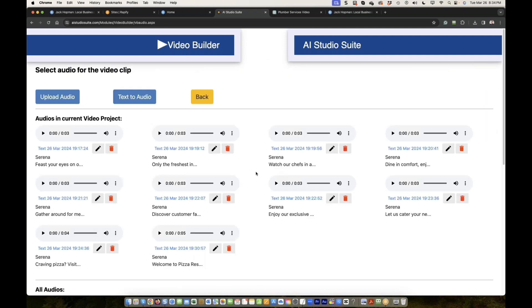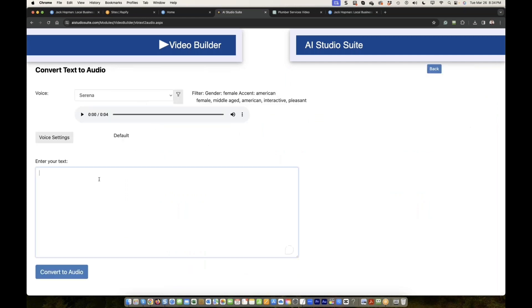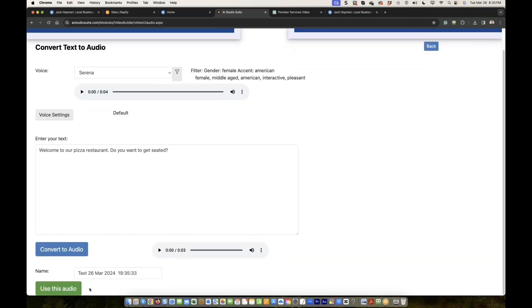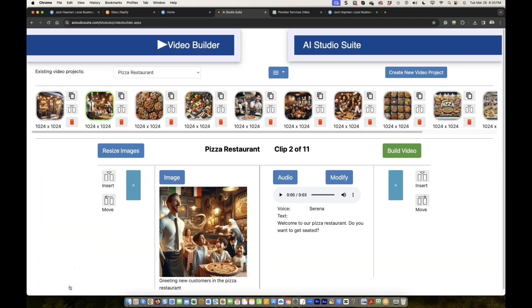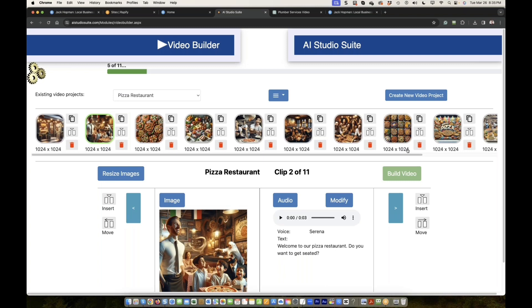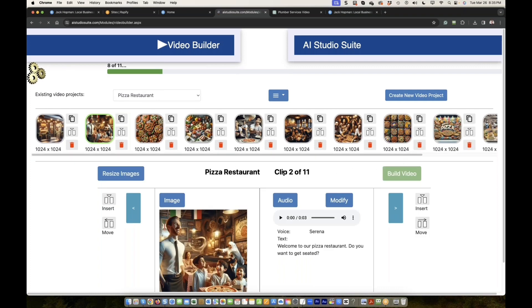Now it needs audio. Text to audio. Welcome in our pizza restaurant, do you want to get seated? And then use this audio. Let's build a new video with this inserted image. So now we have changed the image, or we have changed the video, added the clip, added the text. We did all kind of things, and now it creates a new video.